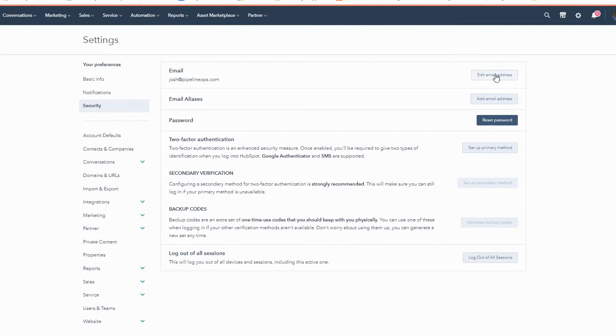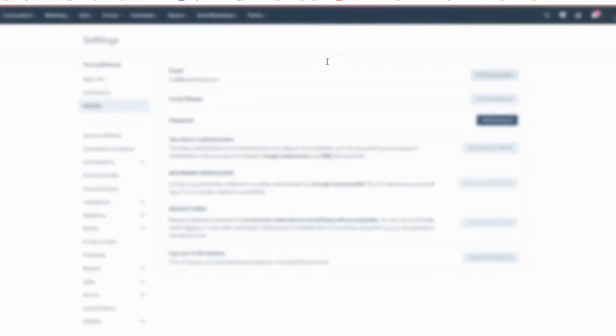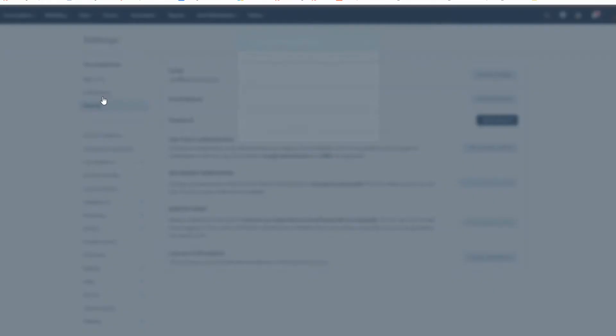This option is new in the past couple years — it used to not be there. You're going to click 'Edit Email Address,' change your email address, add the new one, click confirm, it'll send you a confirmation email, and you are done.